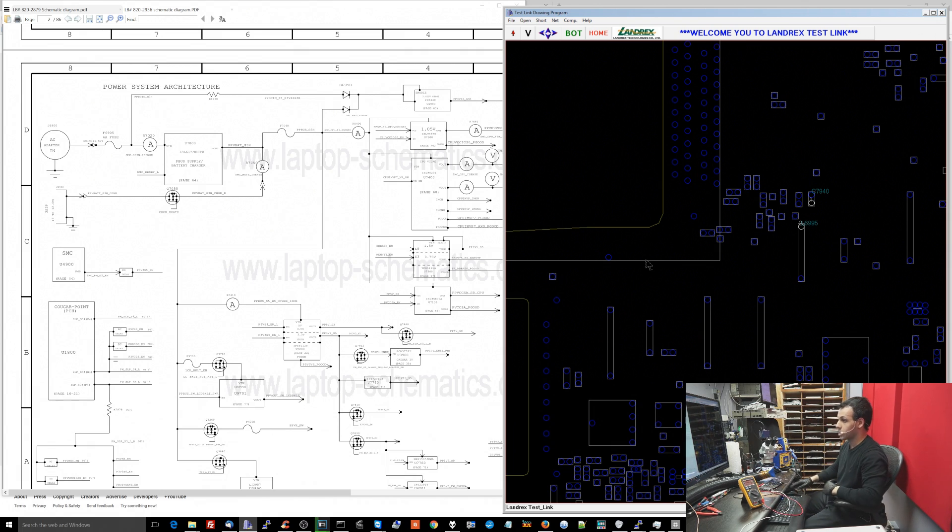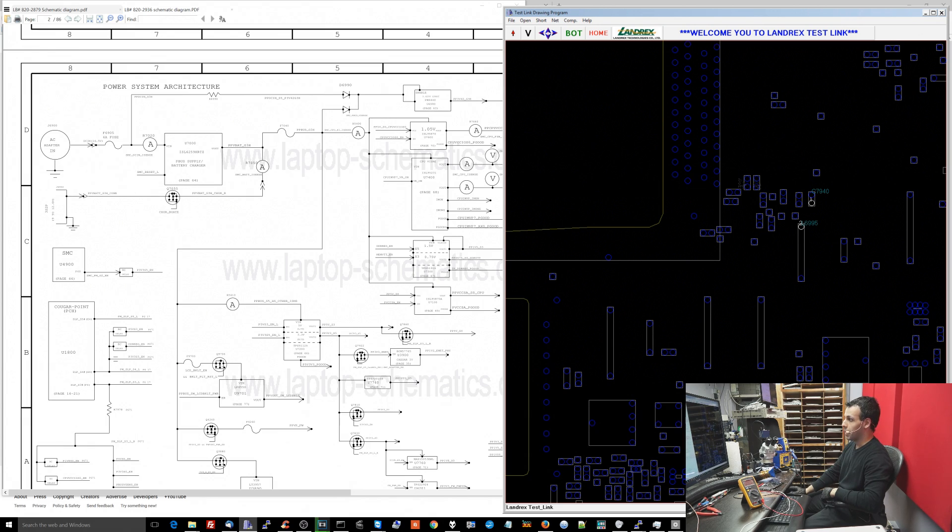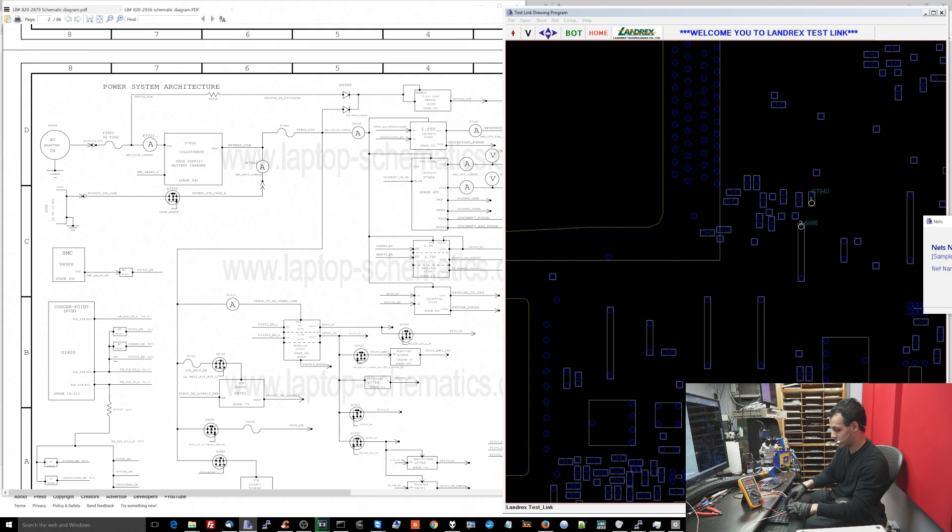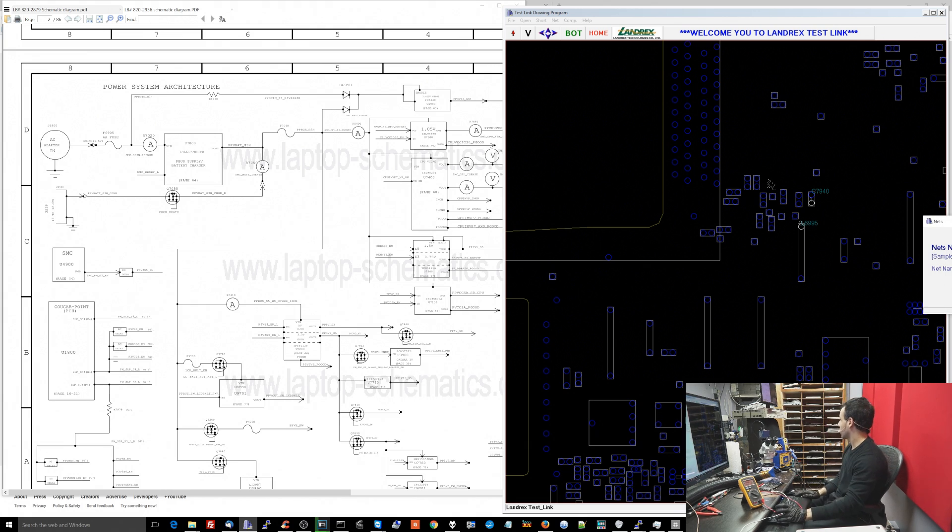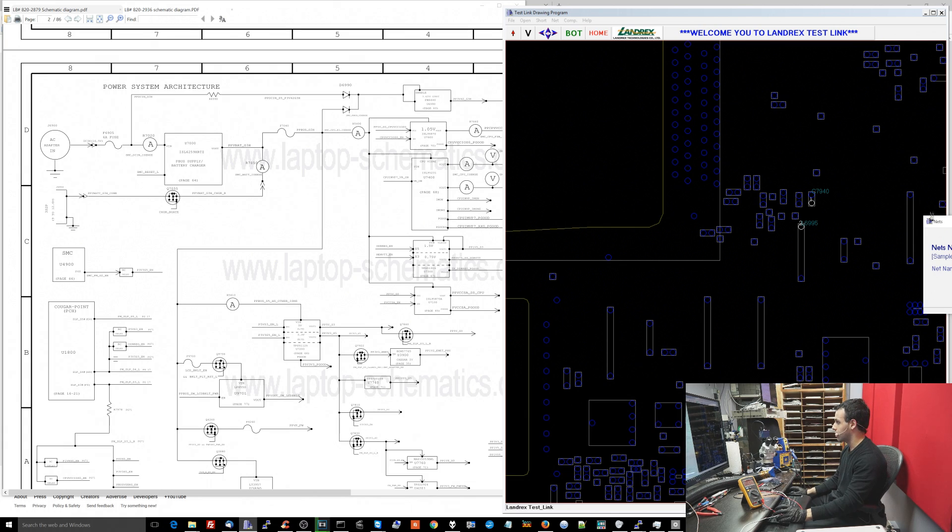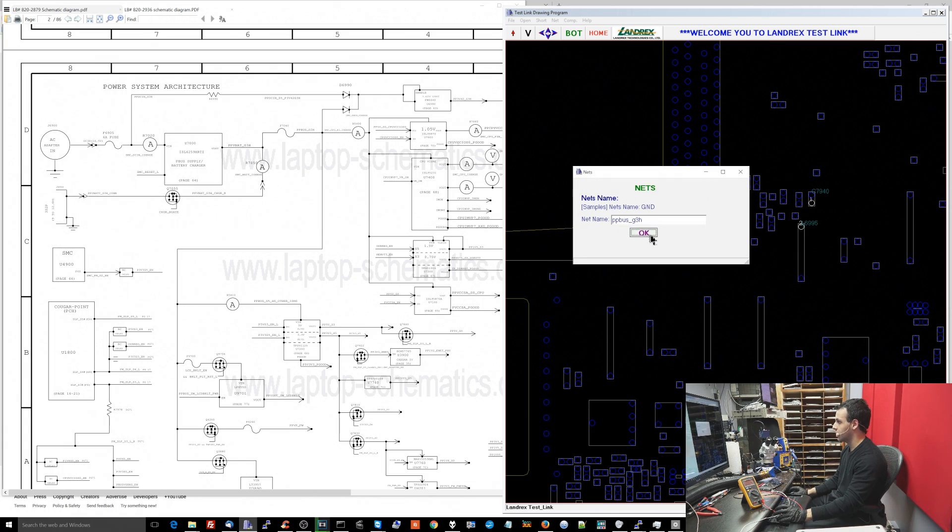Now the next power rail that I'm going to check which comes in right after the charger over here is going to be PPBus G3Hot. So let's check PPBus_G3HOT. Now I'm not going to expect to get anything there because I don't have a green light. I should have a green light.